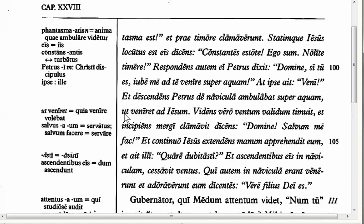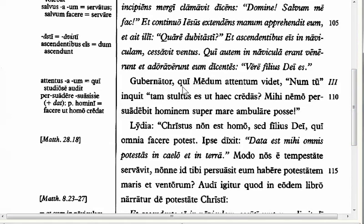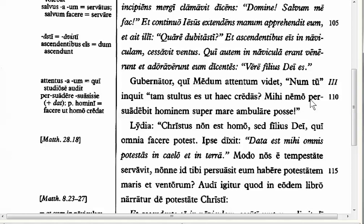The next new feature is in line 110. The gubernator, who sees Medus paying attention, says: 'Num tu in quittam stultus es ut haec credas? Mihi nemo persuadebit hominem super mare ambulare posse.' Surely you're not so stupid that you believe these things. Nobody will persuade me that a person is able to walk on top of the sea. The form 'mihi' here is the dative from 'ego'. Why is it dative? It's an object of 'persuadebit' — because 'persuadere' takes the dative. You persuade somebody in the dative case. Remember that certain verbs do this, and you must learn those verbs as you go along.